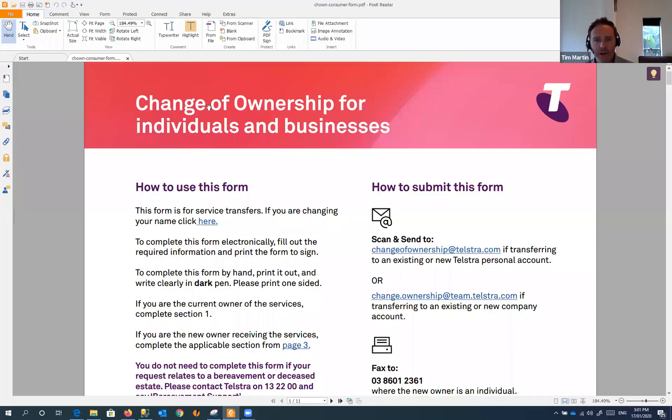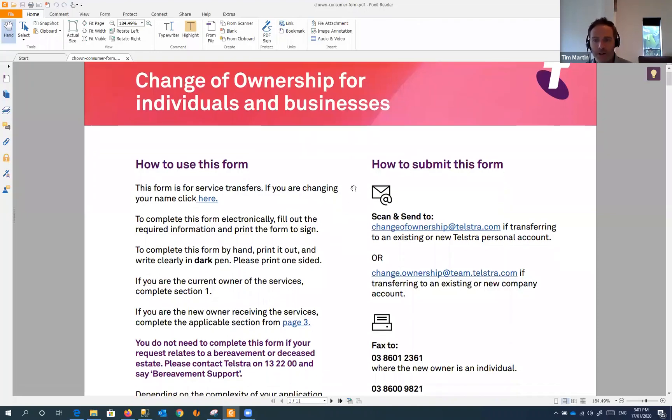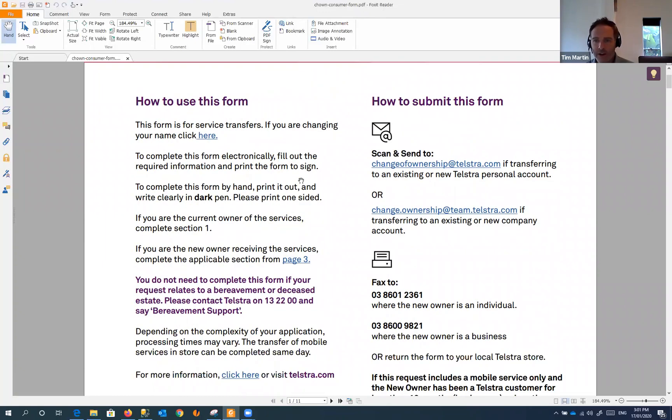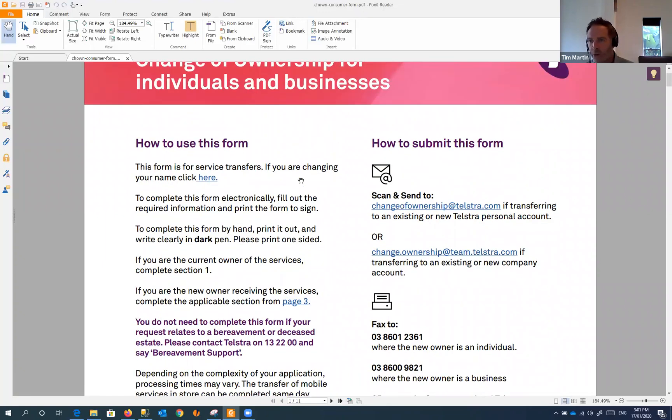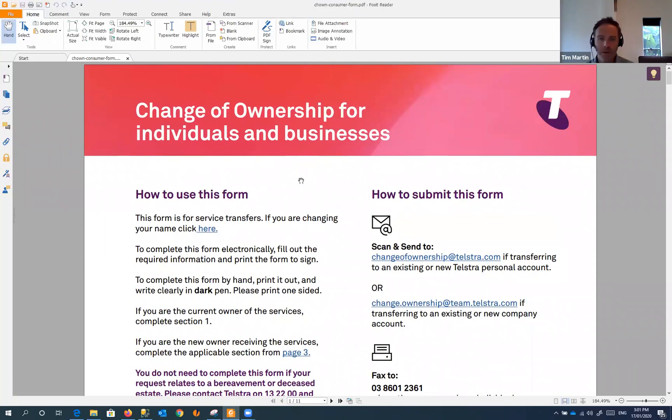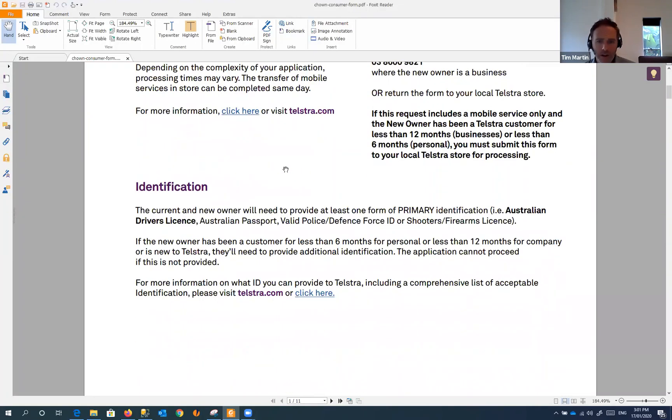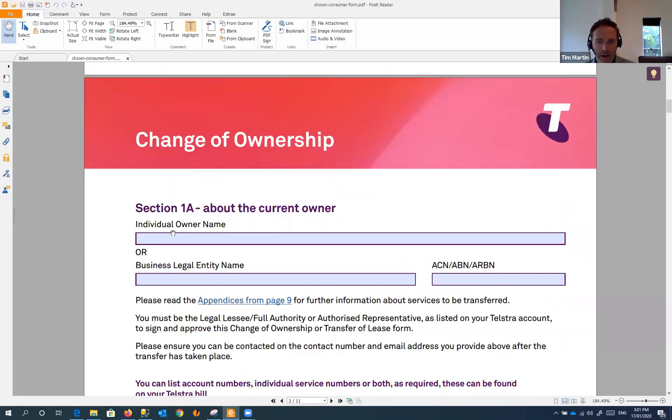I've just opened up this document, it's just a document from Telstra. I've opened that in Foxit Reader. After this session when I put it onto YouTube, I'll provide some links to this software.